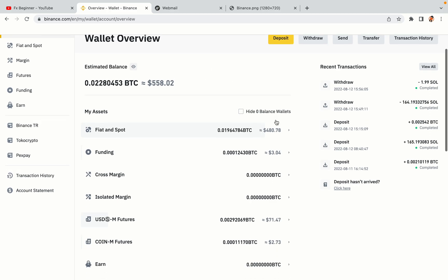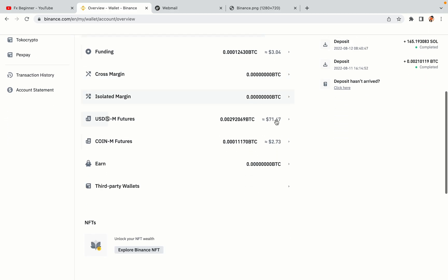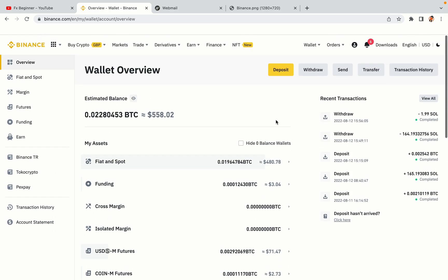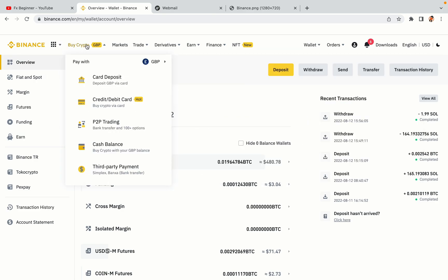Now your Binance trading account is fully set and you can start buying cryptocurrencies like Bitcoin, Ethereum and Cardano using your credit/debit card or direct bank transfers. Also, you can make money by trading on Binance futures.